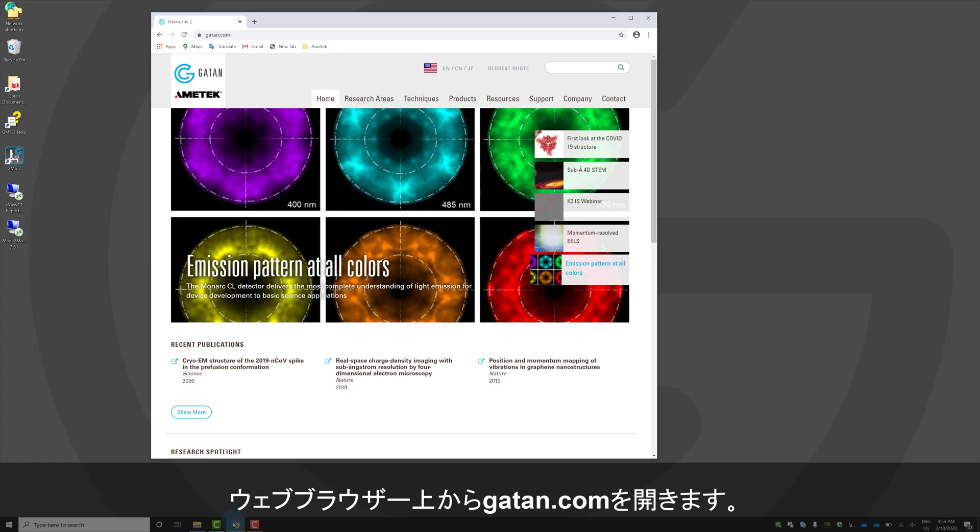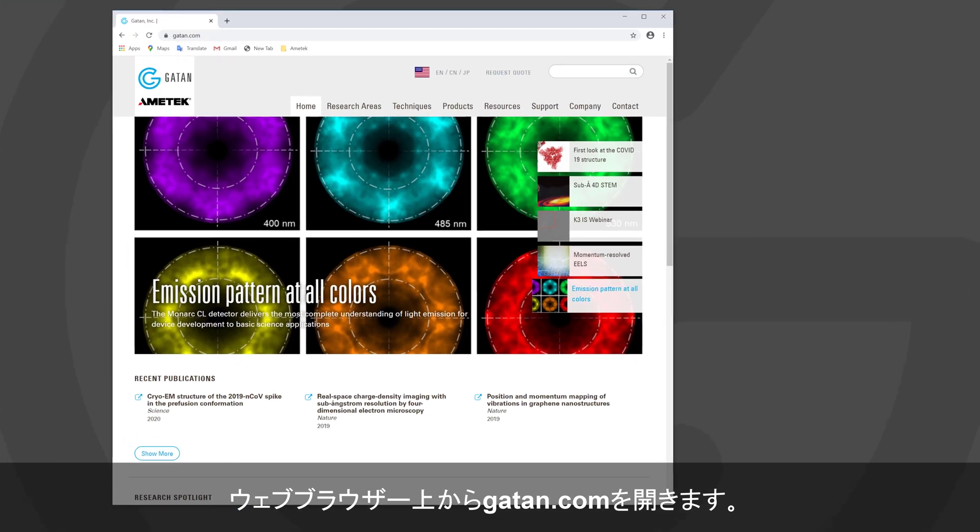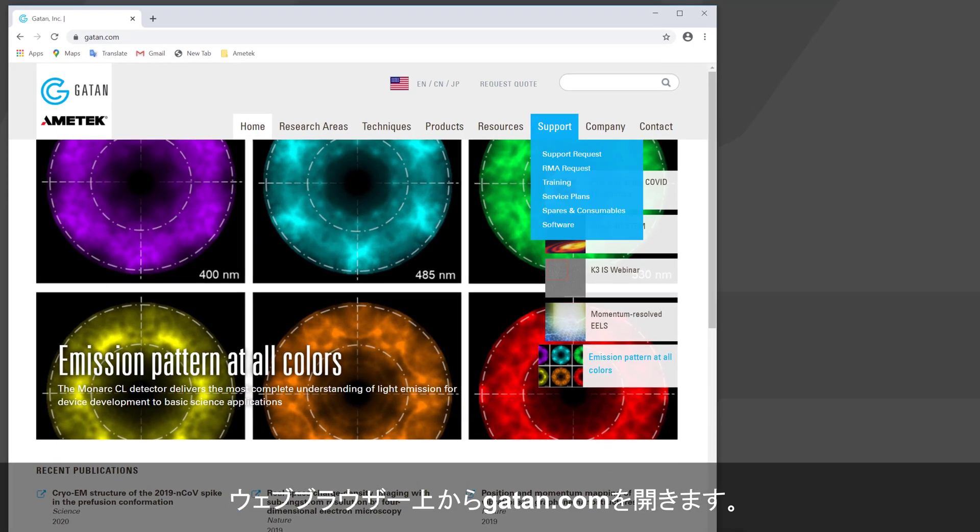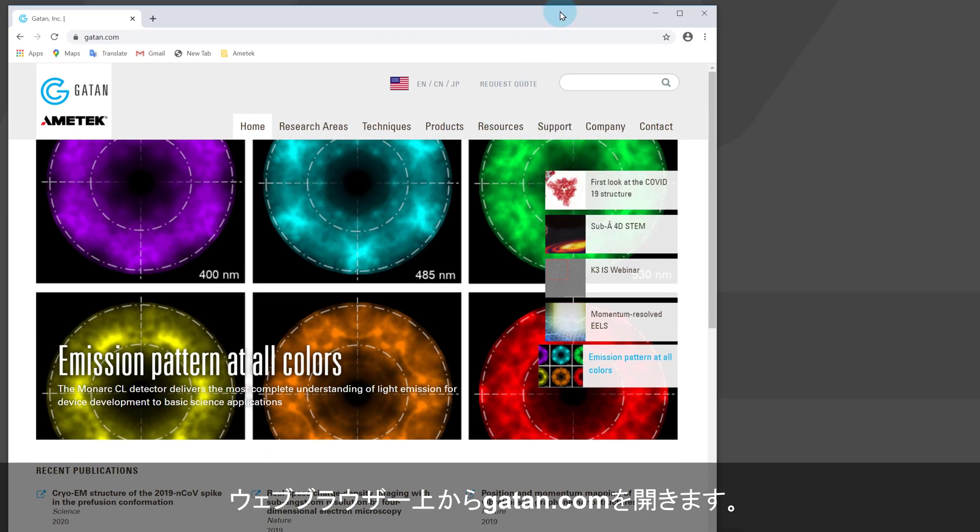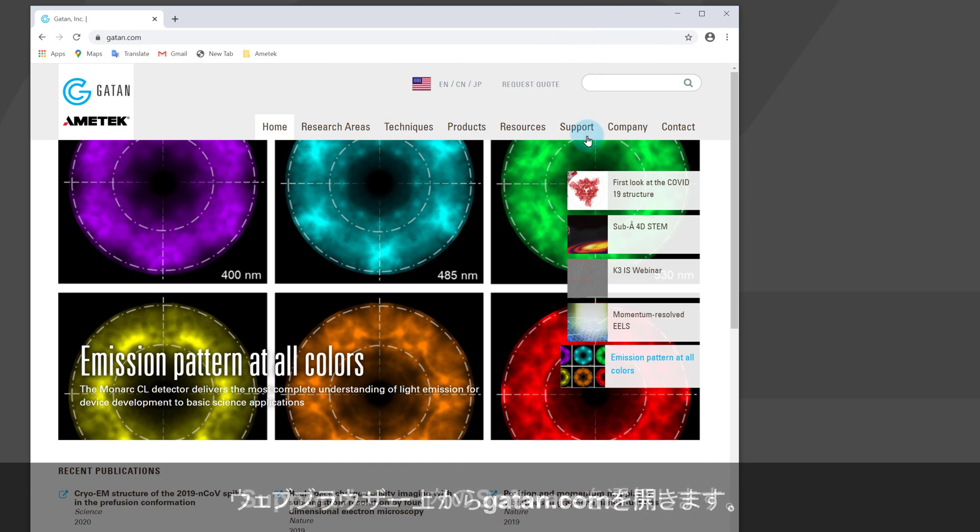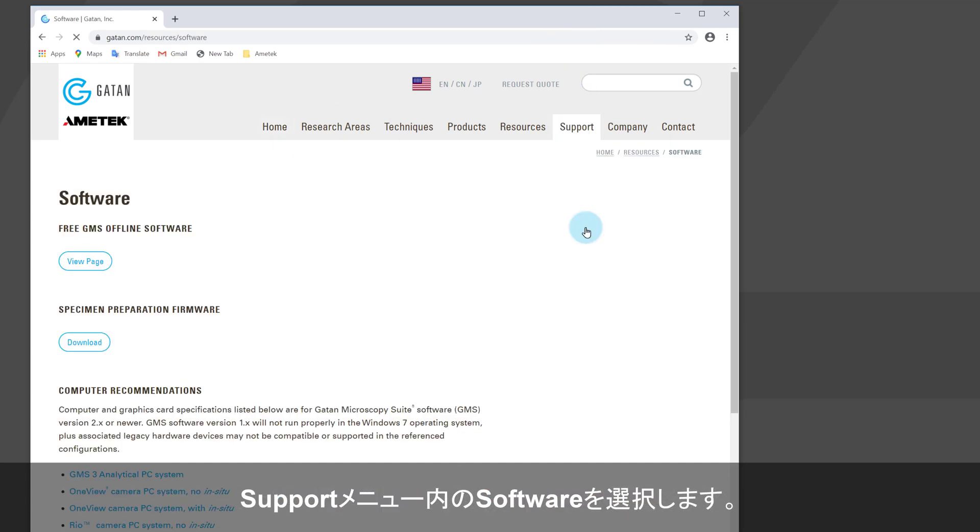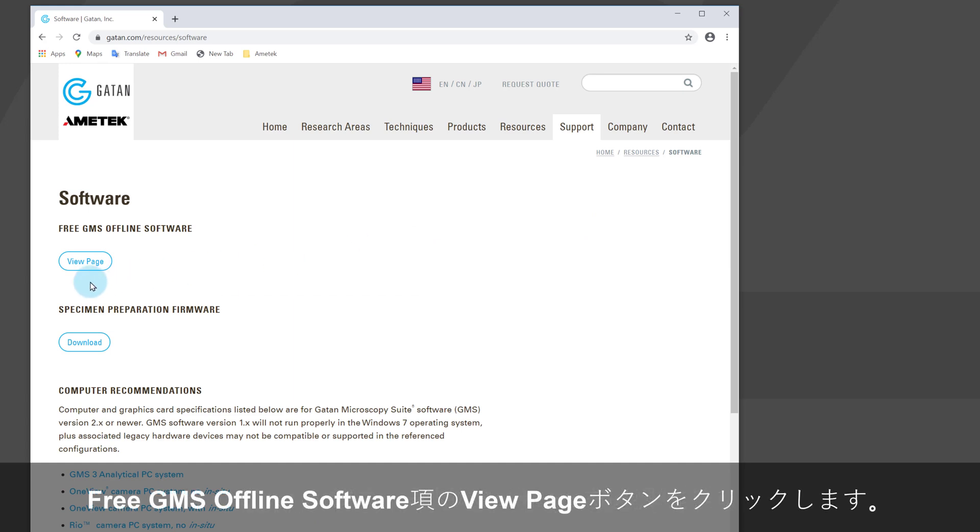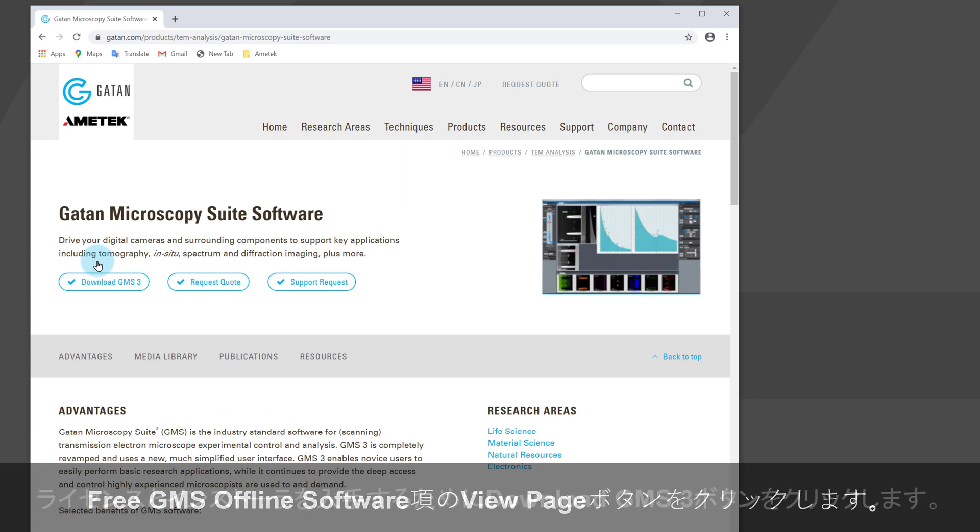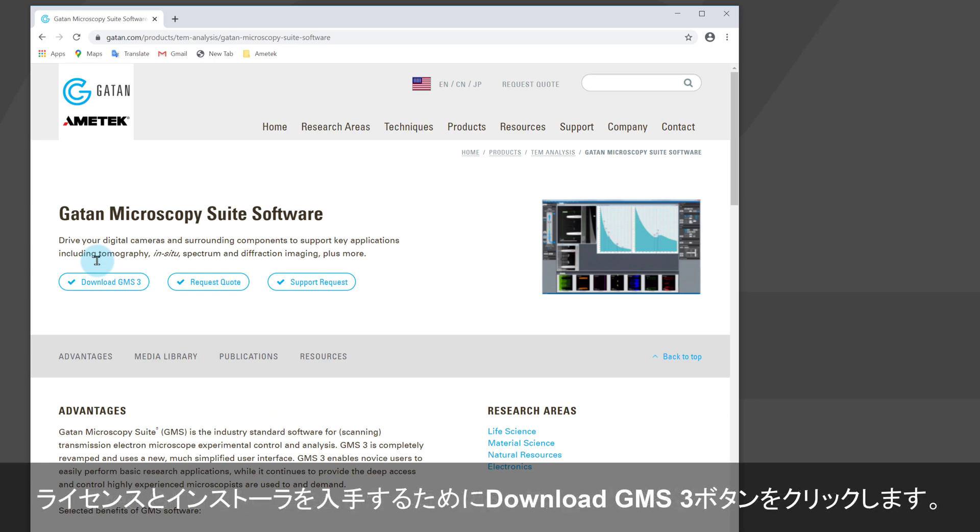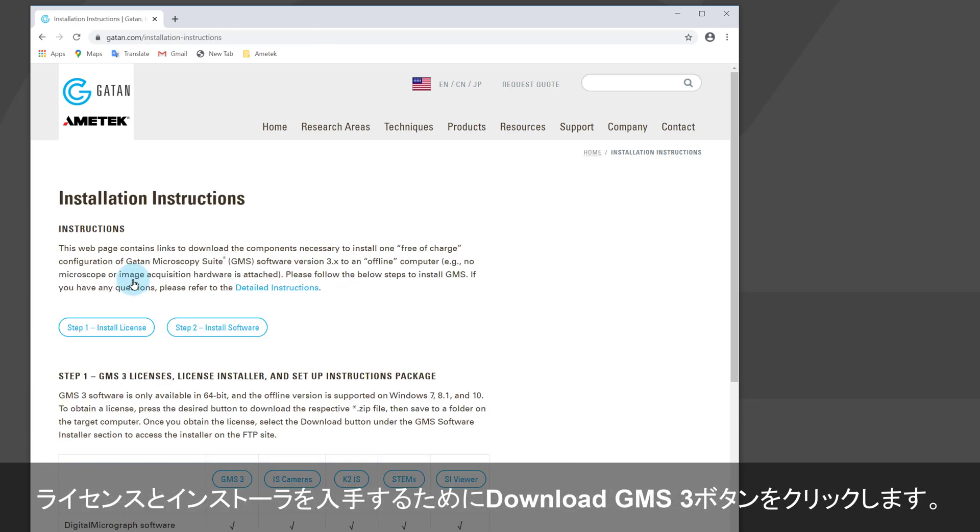Open a web browser and navigate to the Gatan home page. Next, go to the support menu and then the software page. Finally, go to the free GMS offline software page where you can download the free licenses and the software installer.